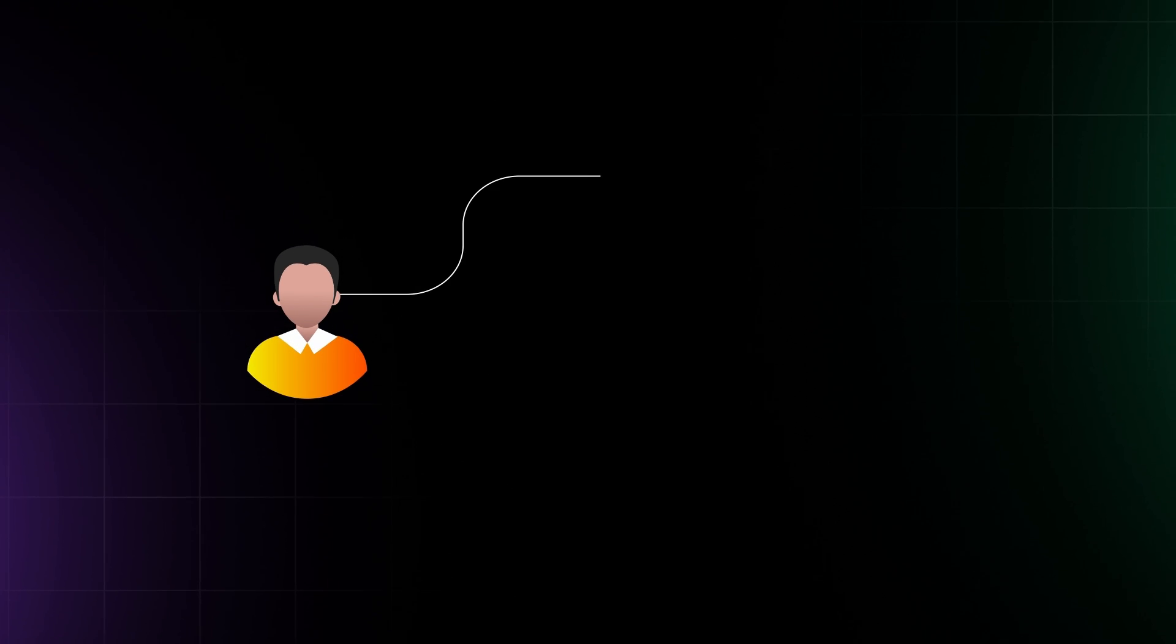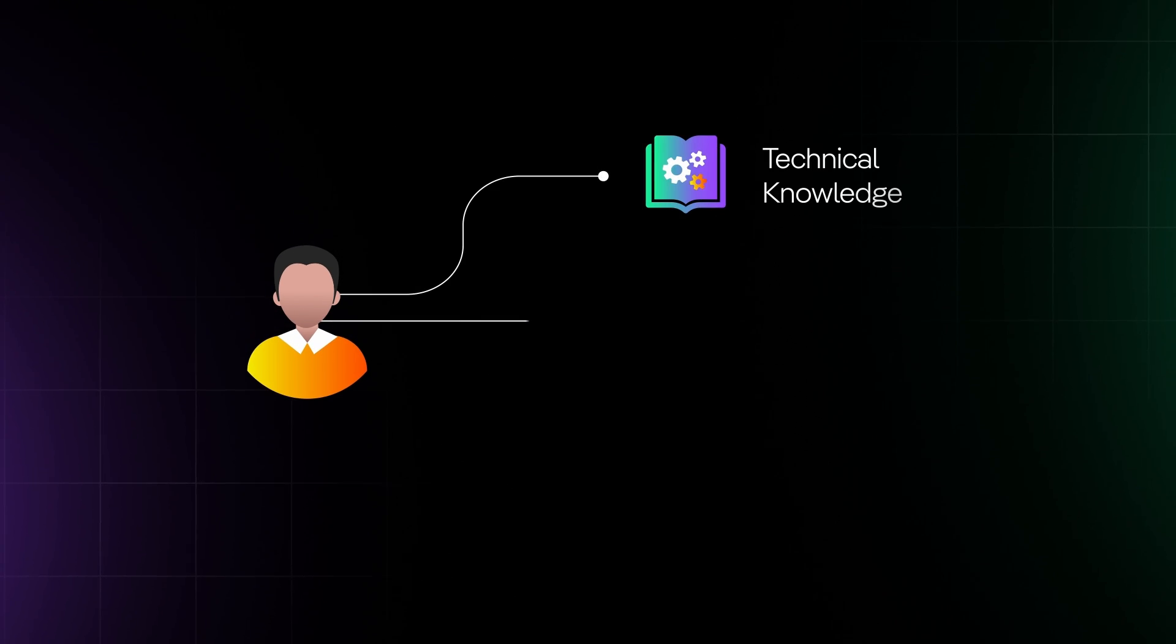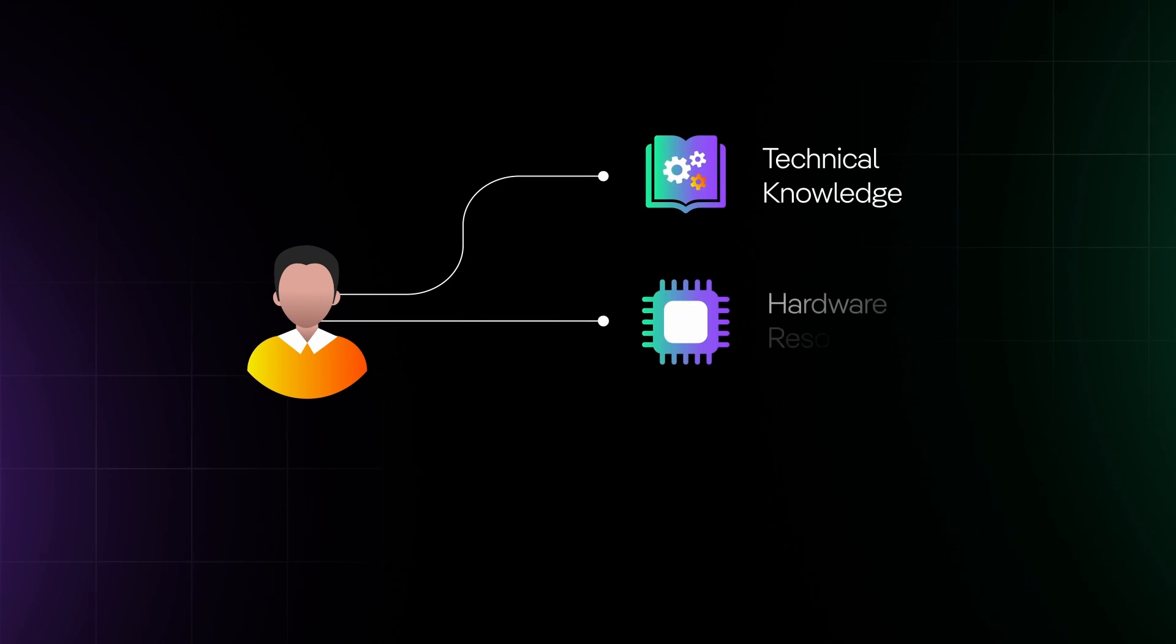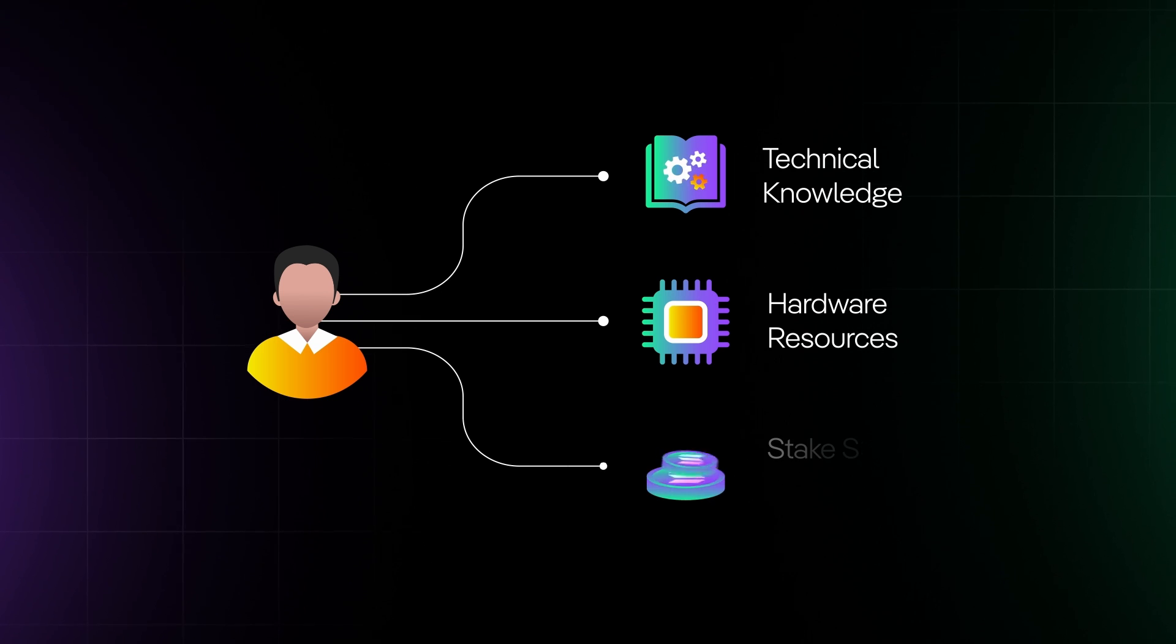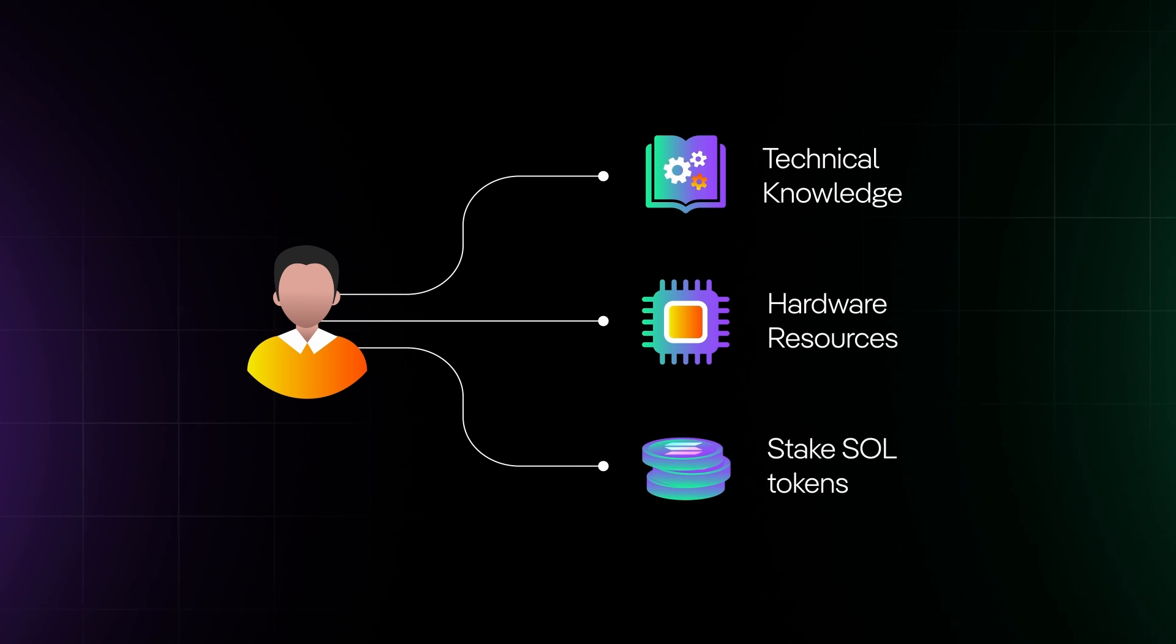Becoming a Solana validator requires technical knowledge, hardware resources, and a substantial stake of Sol tokens.